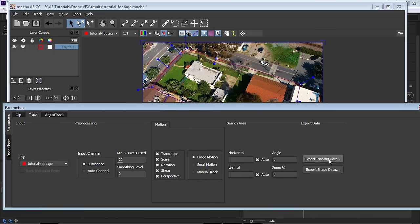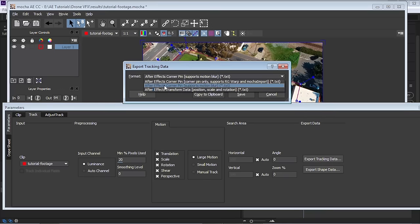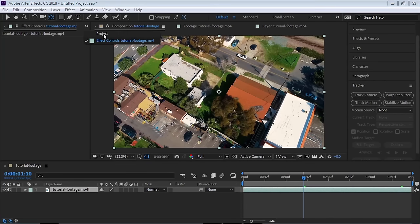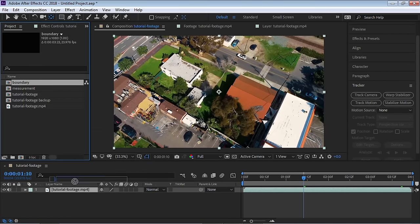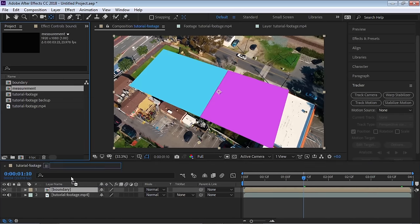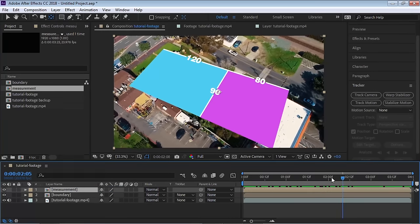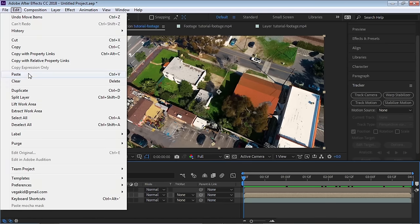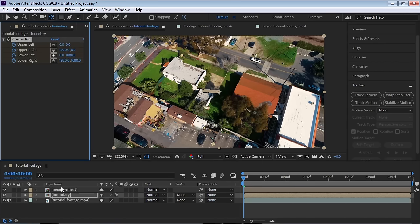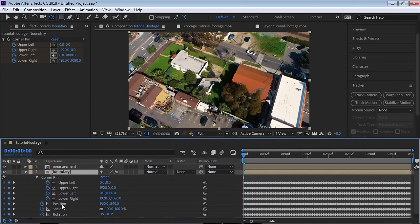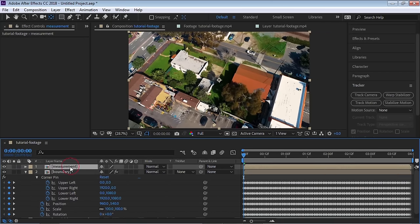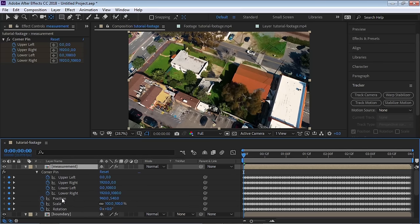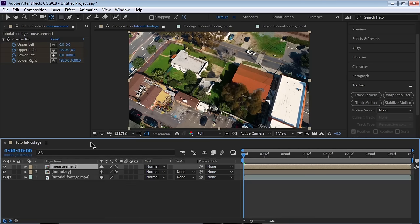Go to Export Tracking Data and select 'After Effects Corner Pin — Copy to Clipboard'. Go back to After Effects, bring the boundary and measurement compositions into the timeline, make sure the CTI is at the very beginning, select boundary and paste the tracking data. After Effects adds a Corner Pin effect with keyframes for position, scale and rotation. Repeat the same paste for the measurement layer.